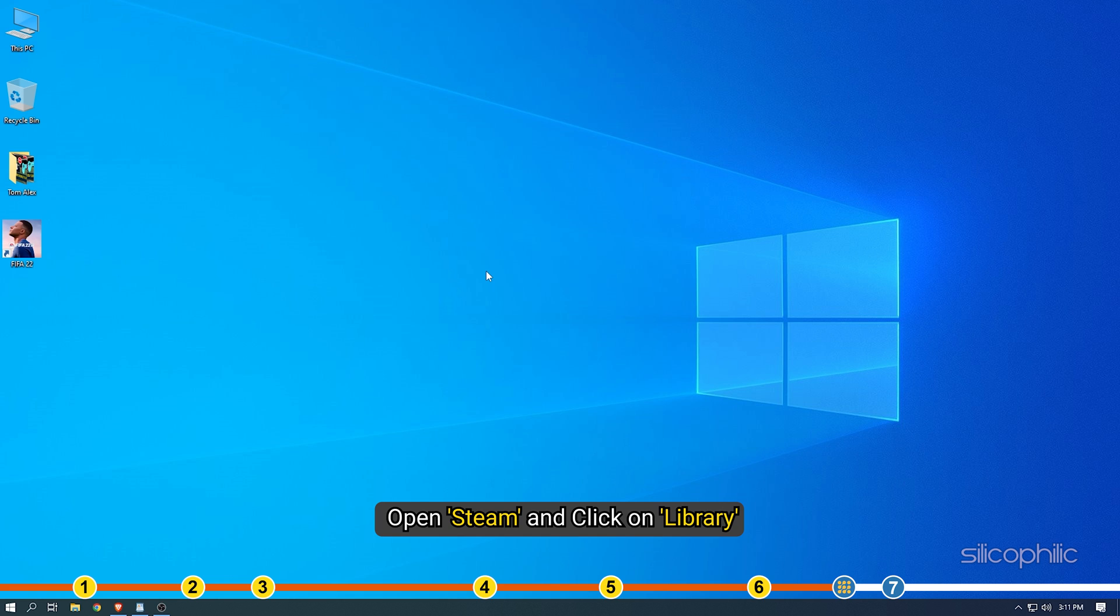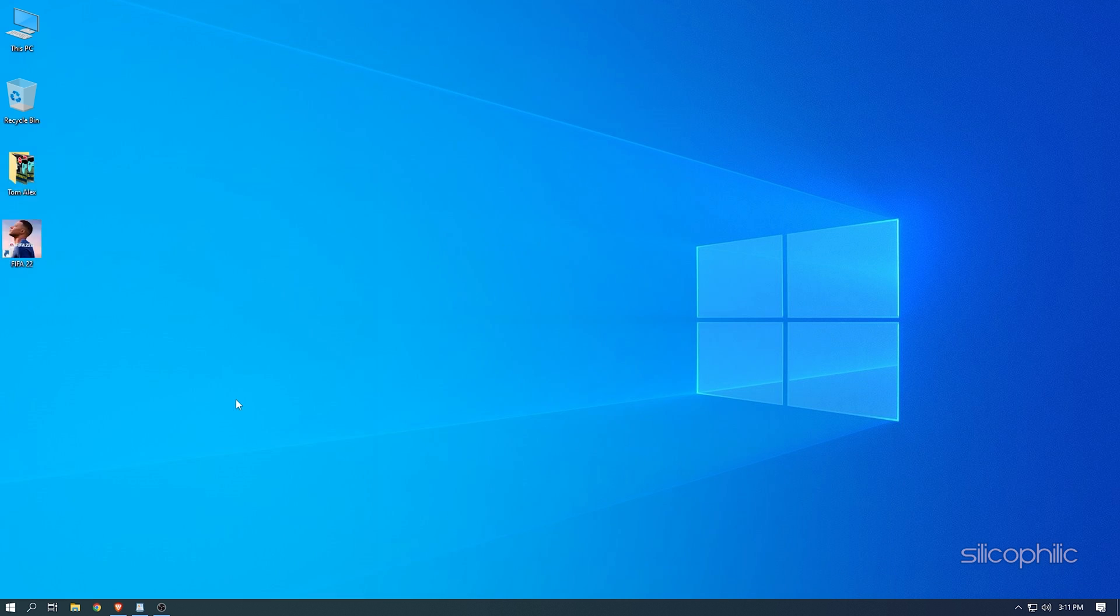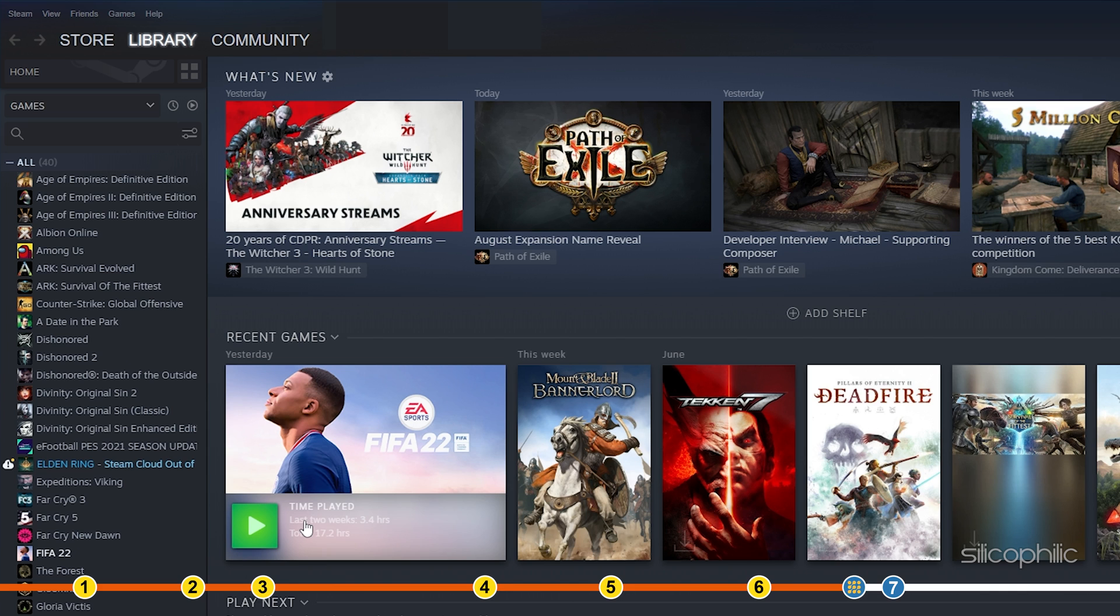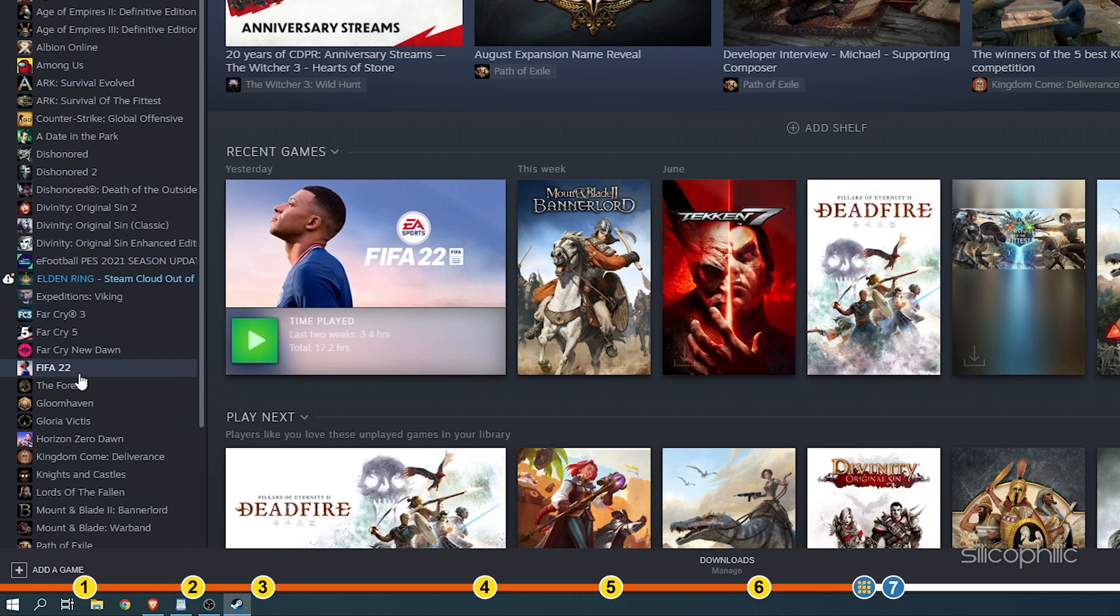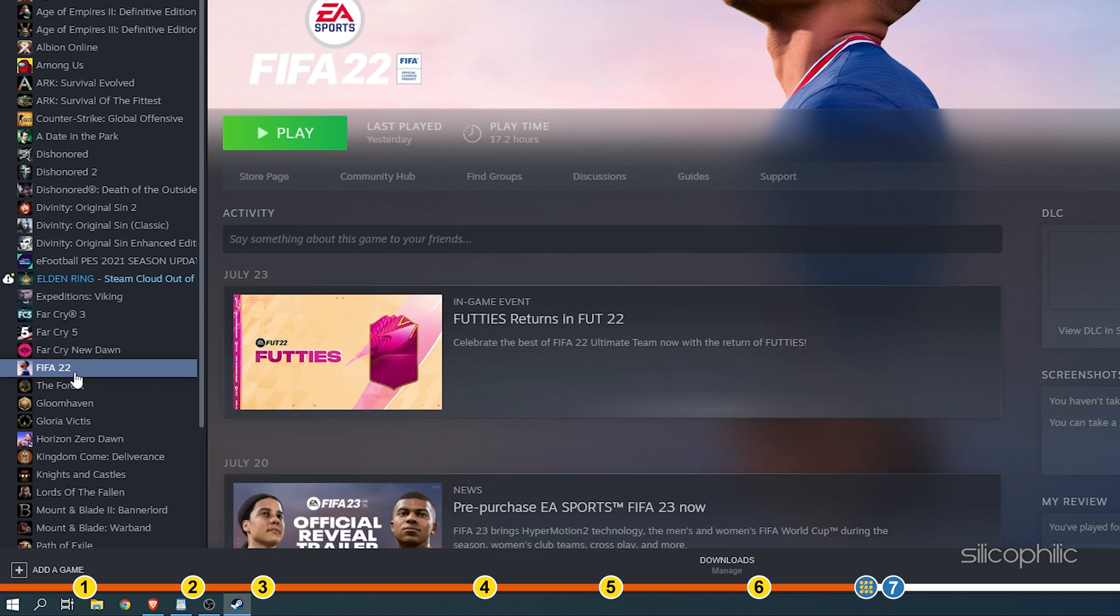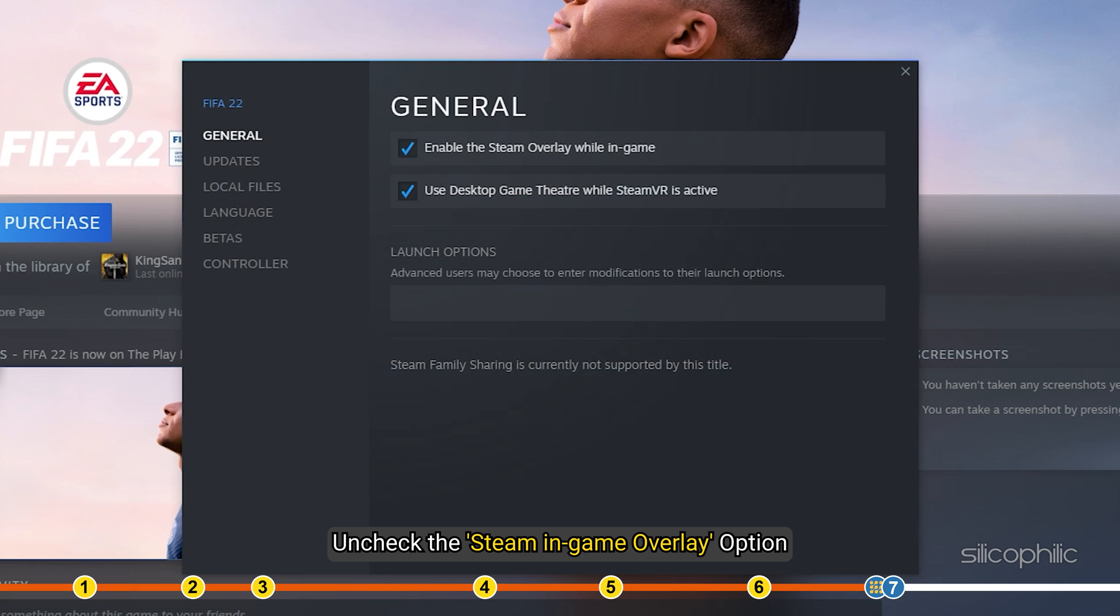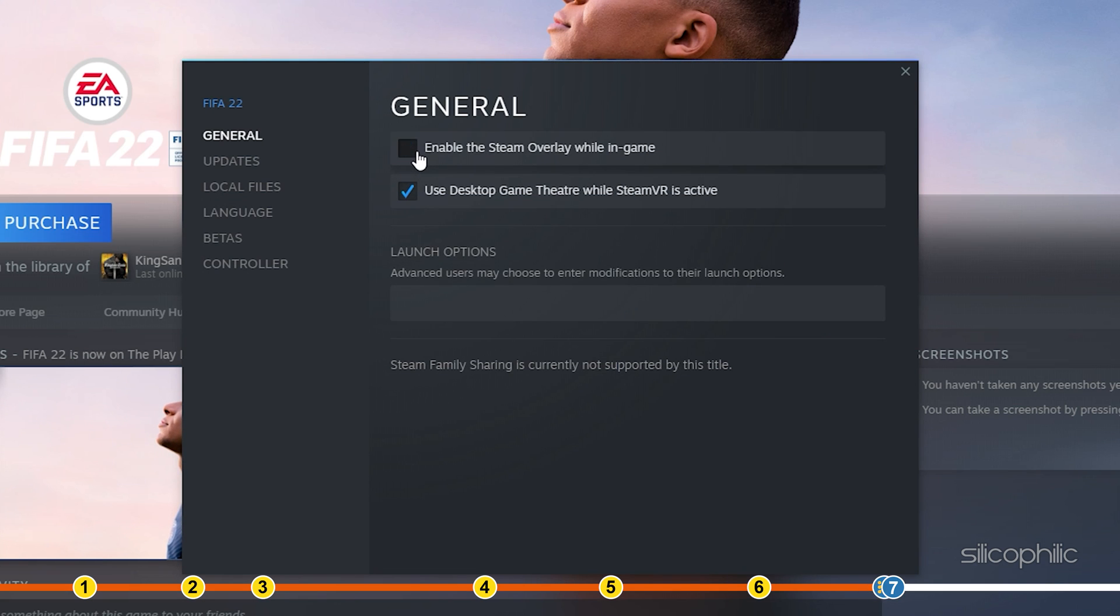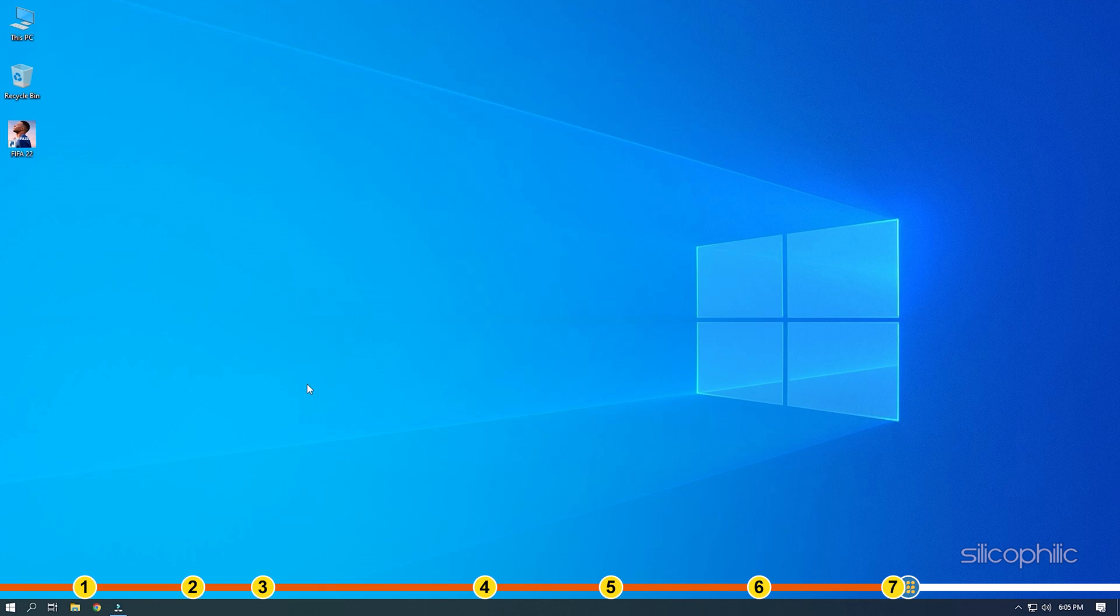Now open Steam and click on Library. Right-click on FIFA 22 and select the Properties option. The next thing you can try is disabling the full-screen optimization for FIFA 22. Open Steam and click on Library.